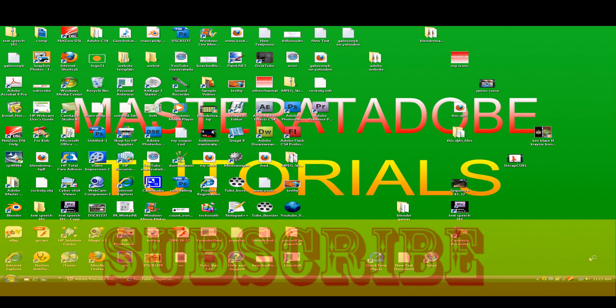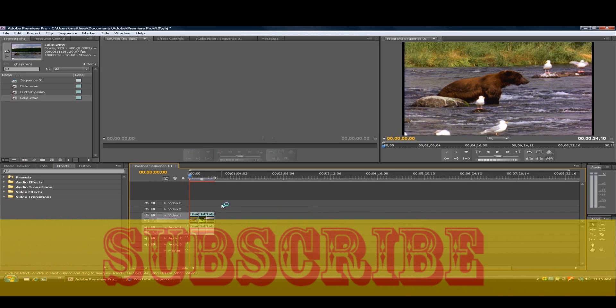Hello, I'm the Master Adobe Tutorial, and today I'm going to show you how to speed a clip up and make it go backward to make it reverse.